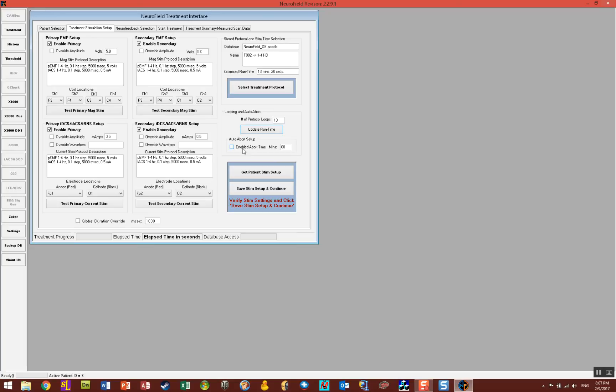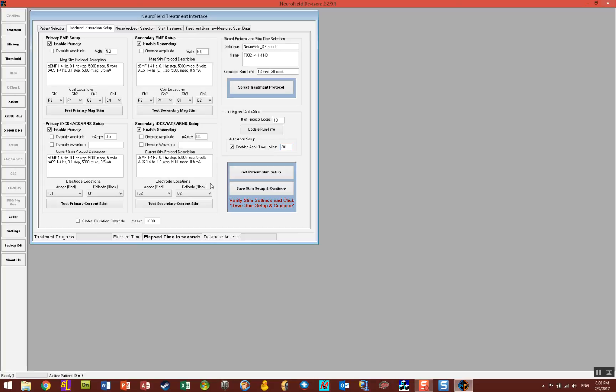The auto abort you can enable and you can set the amount of time that you want for auto abort. If you say look I really don't want this to go past 20 minutes, you could set it at 20 minutes and it will stop it as soon as the timer hits 20 minutes. So that's one way to ensure that the session doesn't go too long. Once you have all this set up then you can click on Save Stim Setup and Continue.